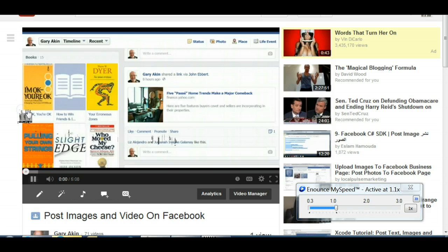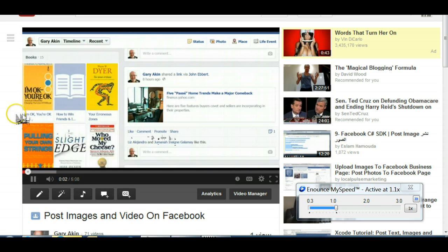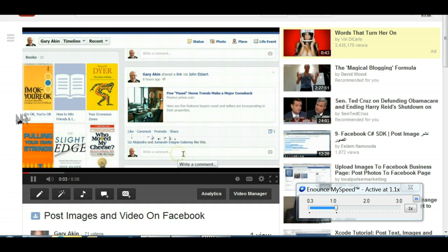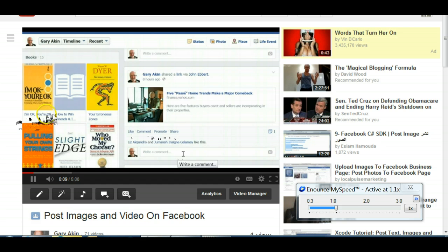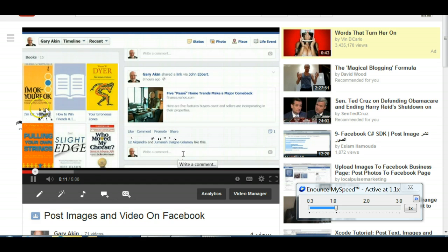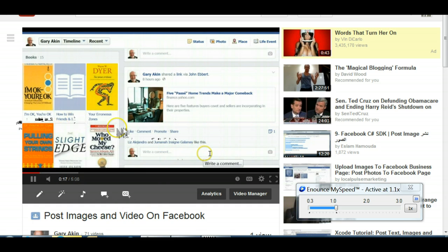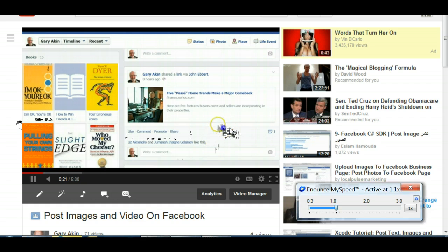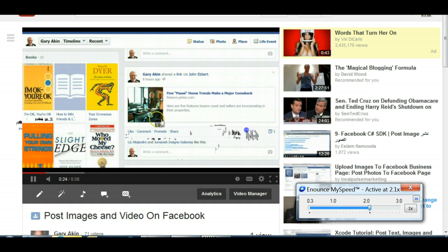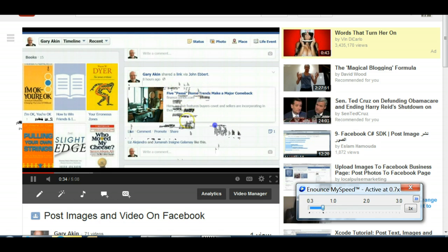Here's a video that I just made on how to make post images on Facebook. Let's see if I can get rid of the sound here. I can show you how just controlling this over here, I can speed it up or slow it down.